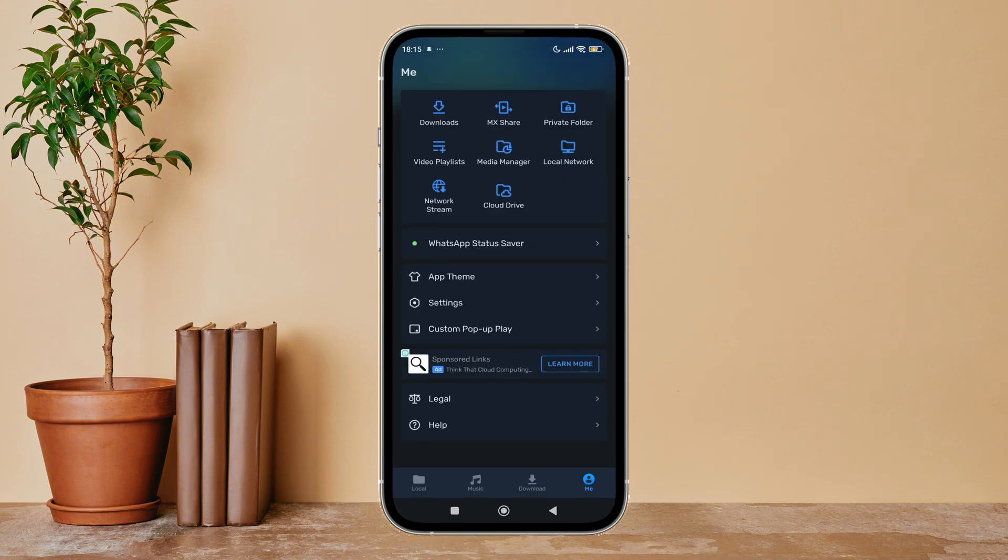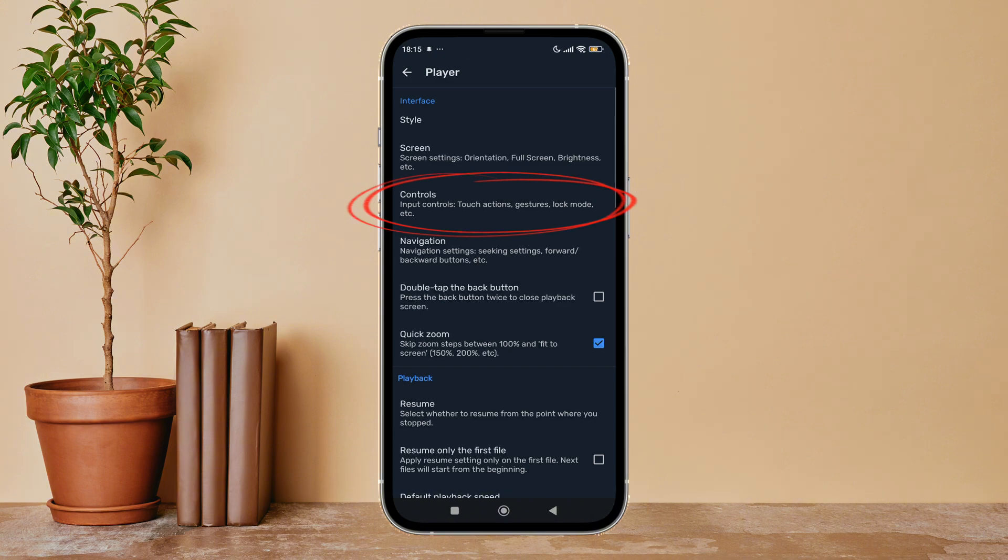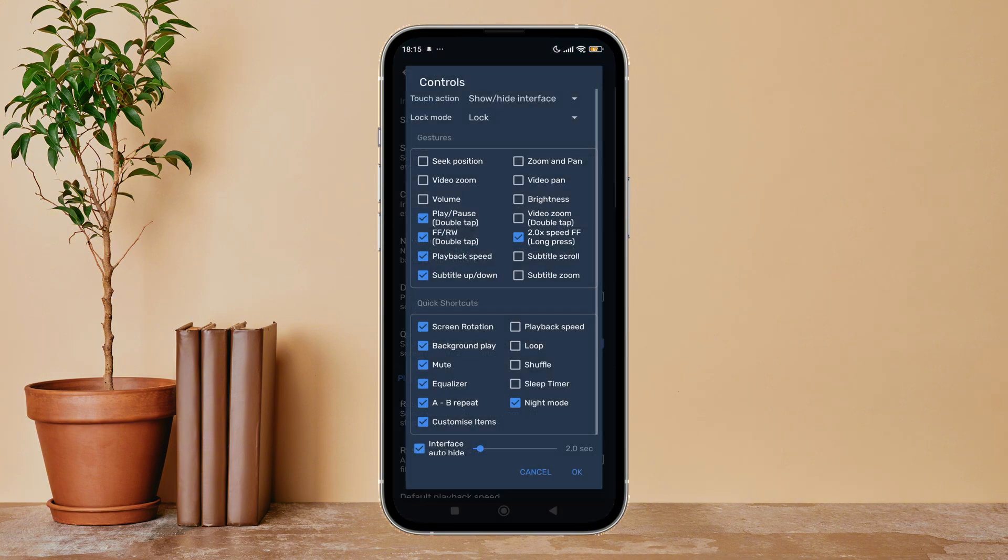Then tap on your profile icon. Next, tap on Settings. After that, tap on Player, next tap on Controls. Then you can see the option of Playback Speed.